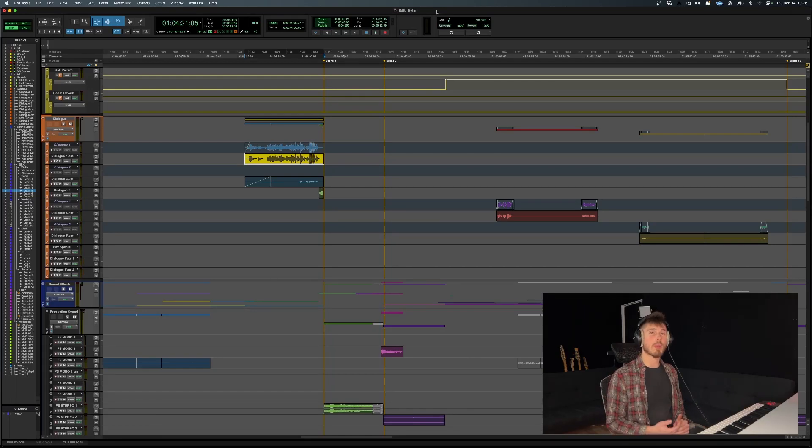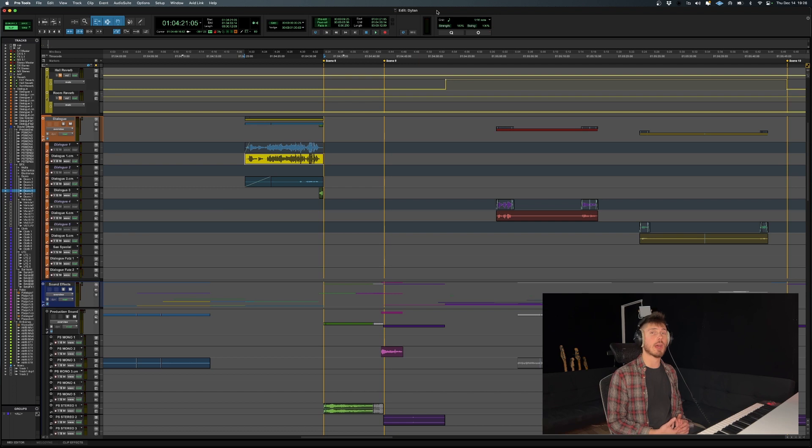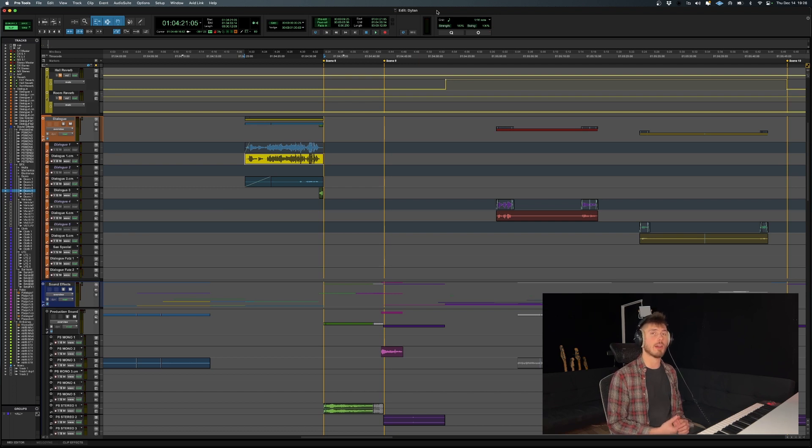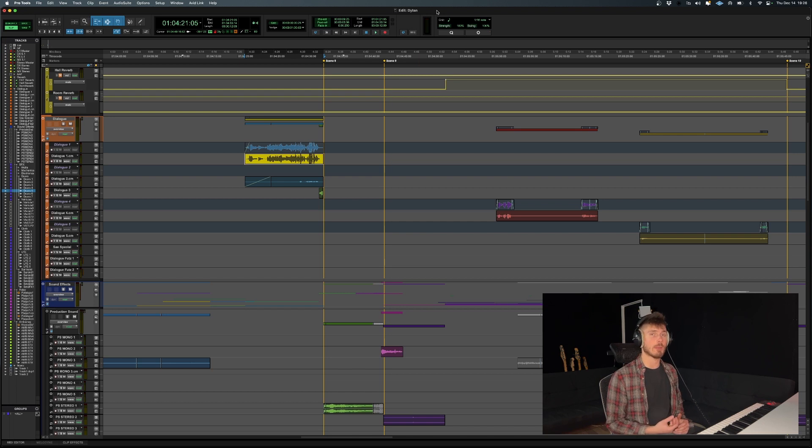All right, so we're back with another Pro Tools quick tip. In today's video, I'm going to show you how to export a single audio clip from your Pro Tools session for whatever reason that may be.